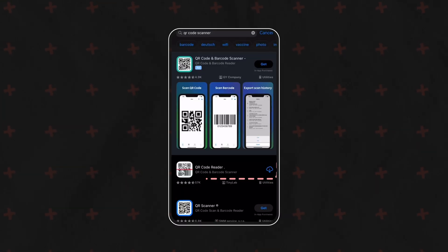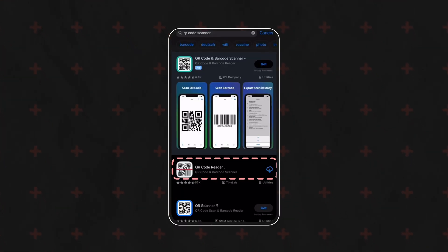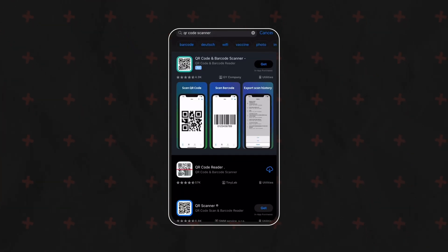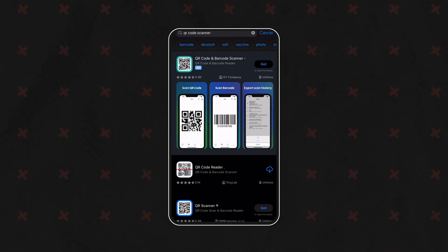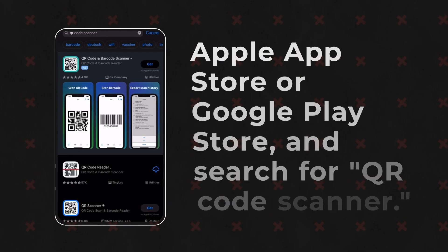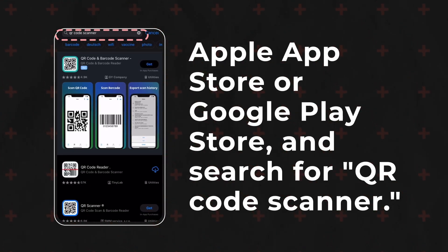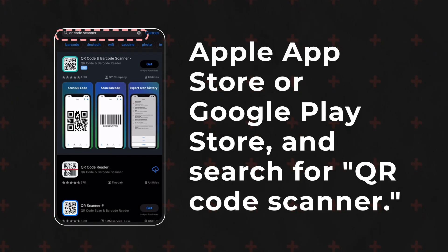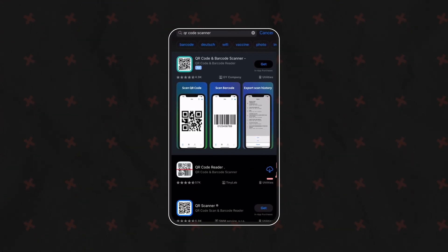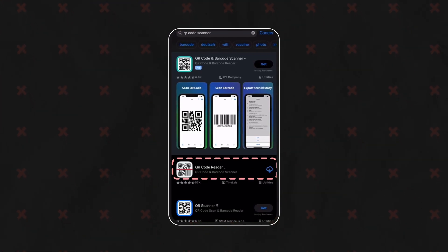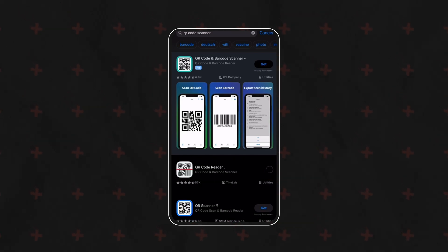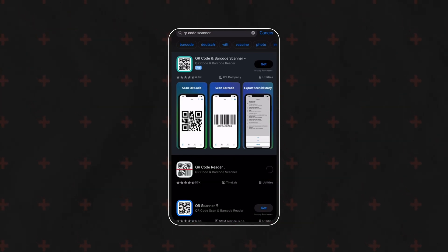To scan the QR code using an app, you'll need a QR code scanner app on your smartphone. Go to your app store — whether it's the Apple App Store or Google Play Store — and search for QR code scanner. Choose a well-rated and reliable app that suits your preferences, then install it on your device.